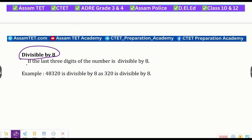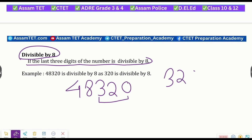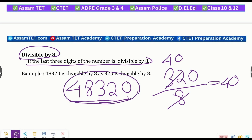Divisible by eight: if the last three digits of the number are divisible by eight, then the number is divisible by eight. For example, the number four eight three two zero — check if the last three digits are divisible by eight.